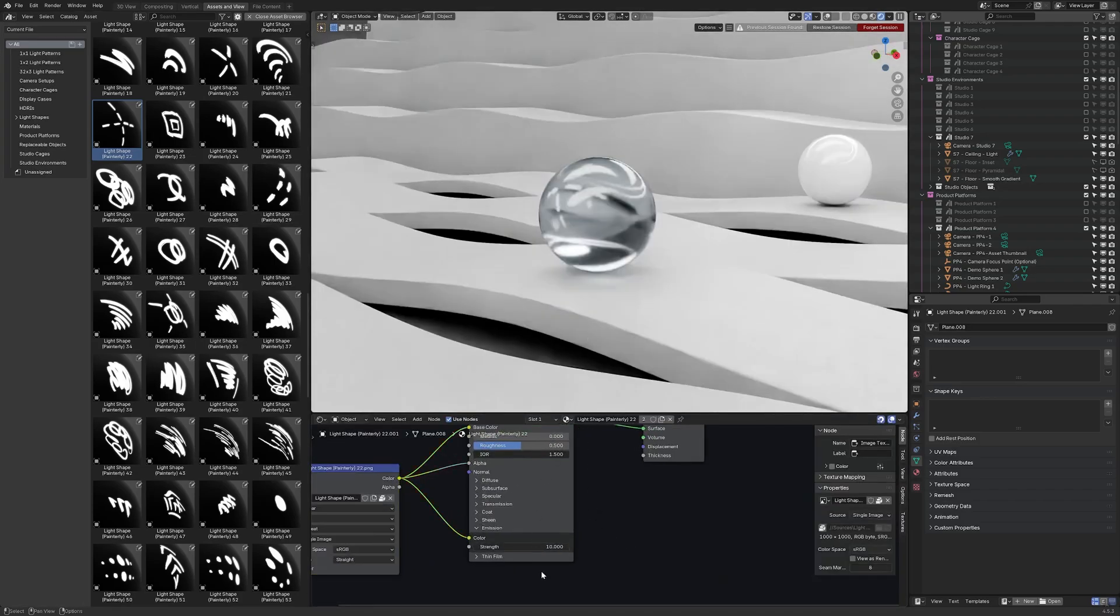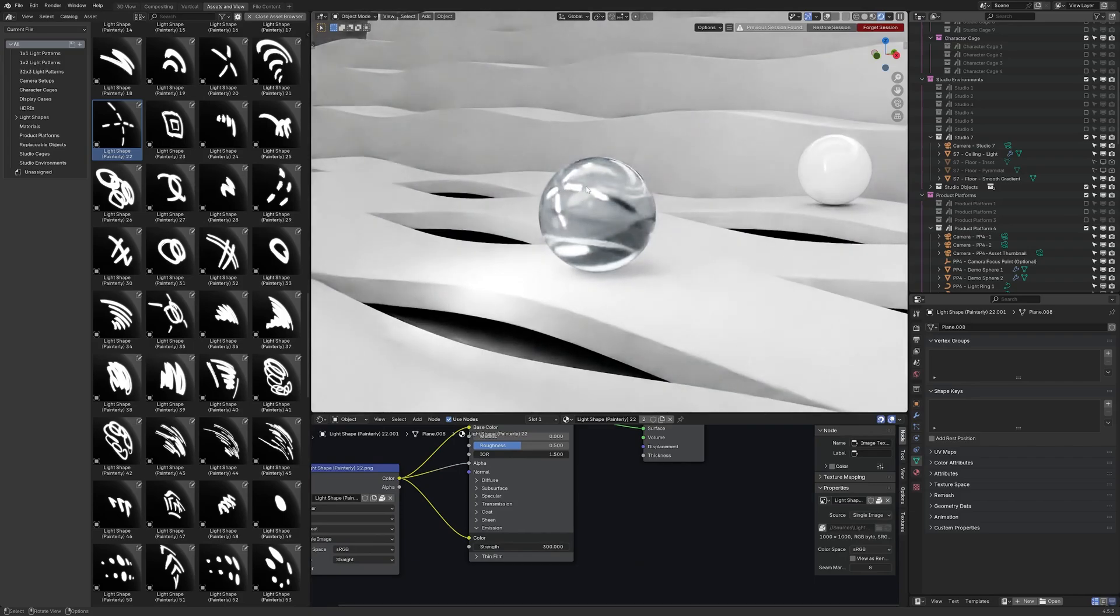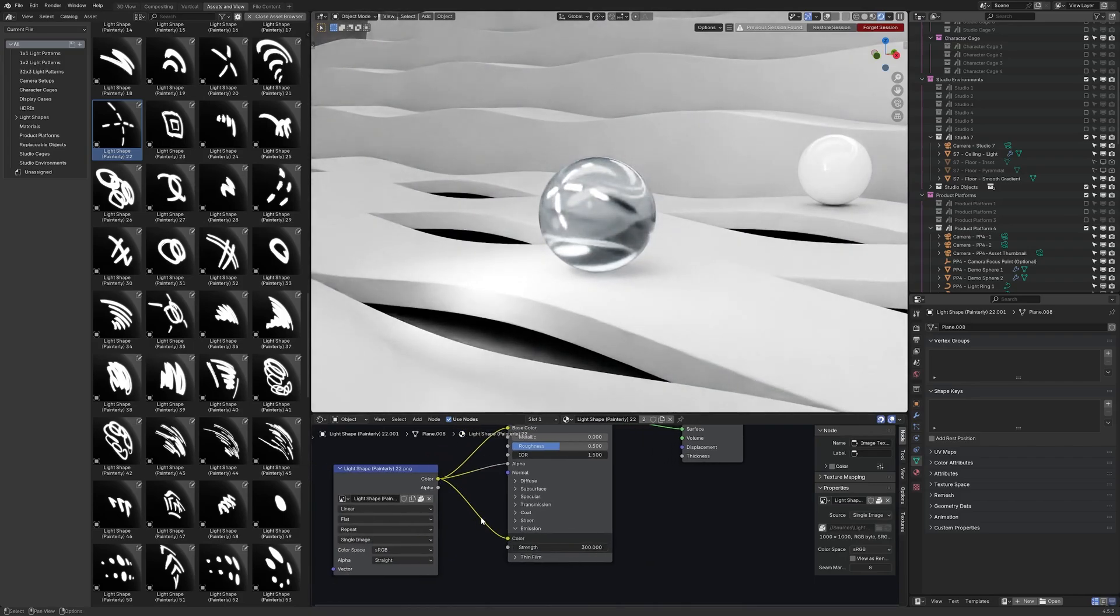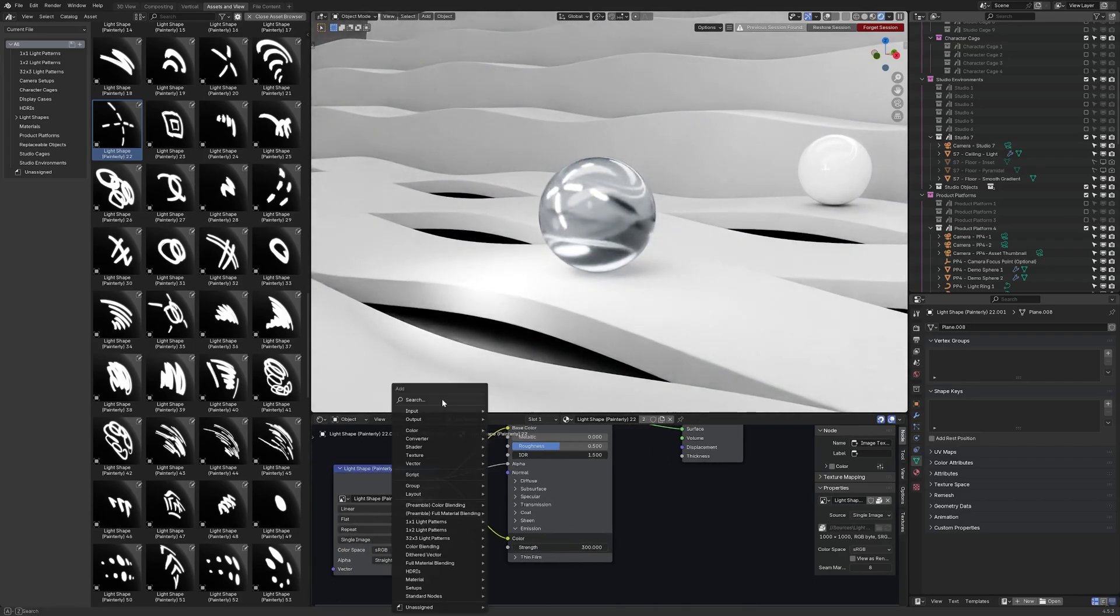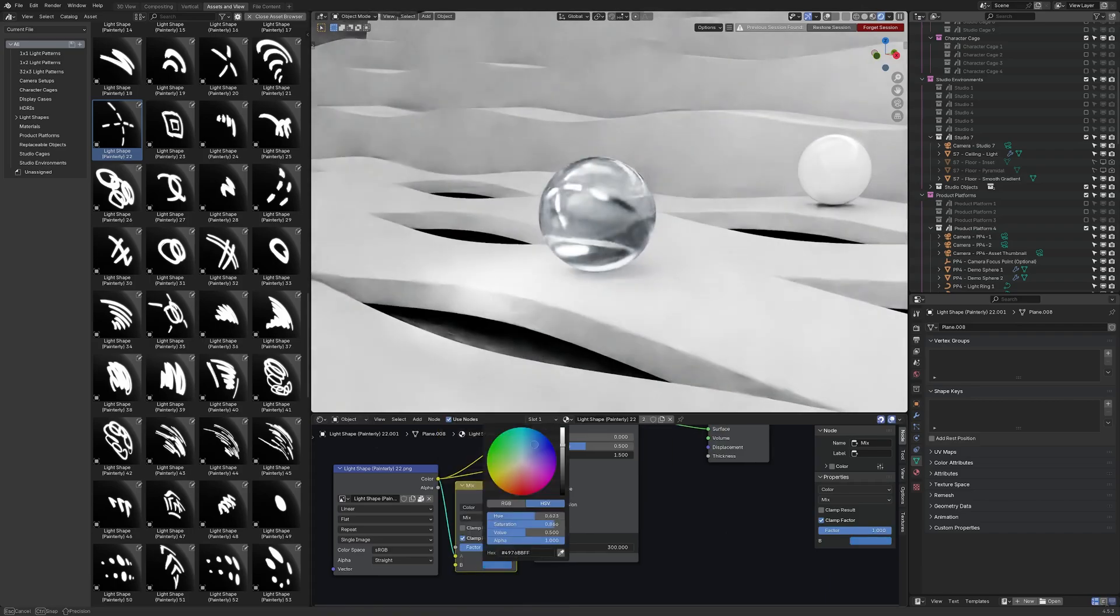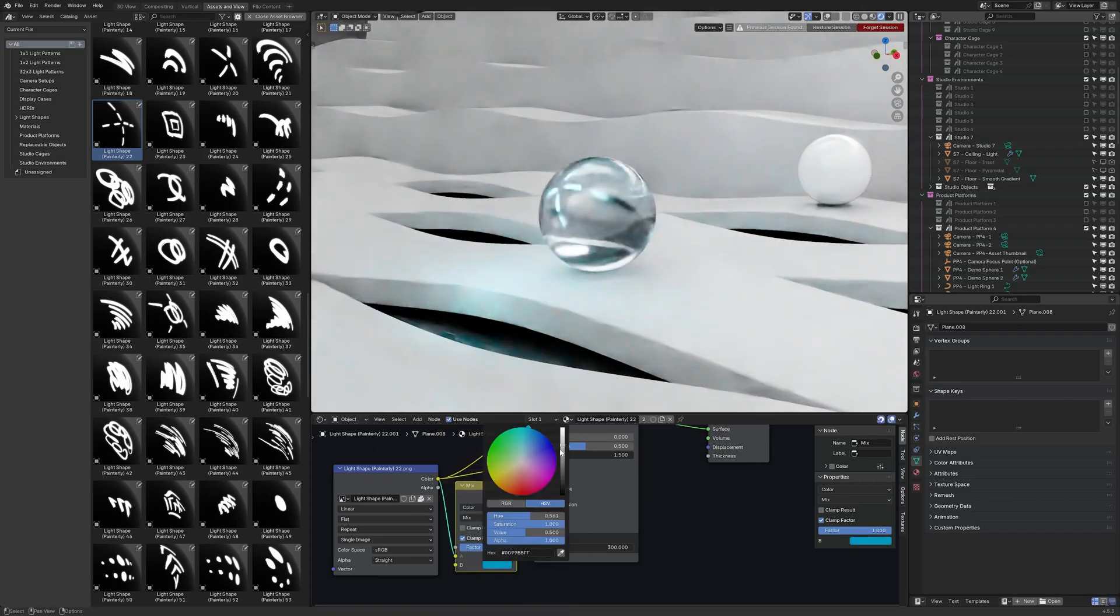If I open the shader editor I can control the strength. If I put that up to something like 300 then it'll be much stronger. You could also modify the color there. Maybe I'll do that quickly. So if I mix that with like light blue and I've got a light blue crosshair.